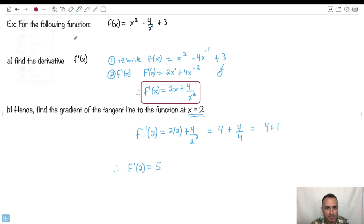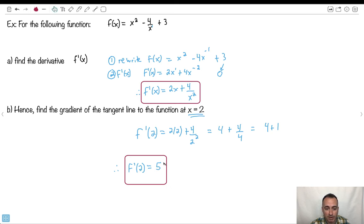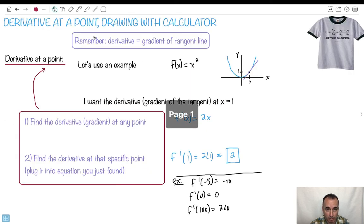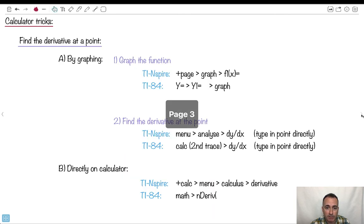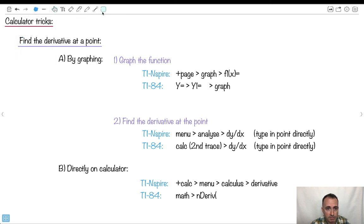Do you see how powerful this was? This tells me the gradient of this crazy graph at x equals 2 is going upwards — a gradient of 5. So that's how we do things by hand at a point, because the derivative is the gradient of the tangent line. Now let's look at how to do this with a calculator. There are a bunch of ways — I'm going to show you three things to do.